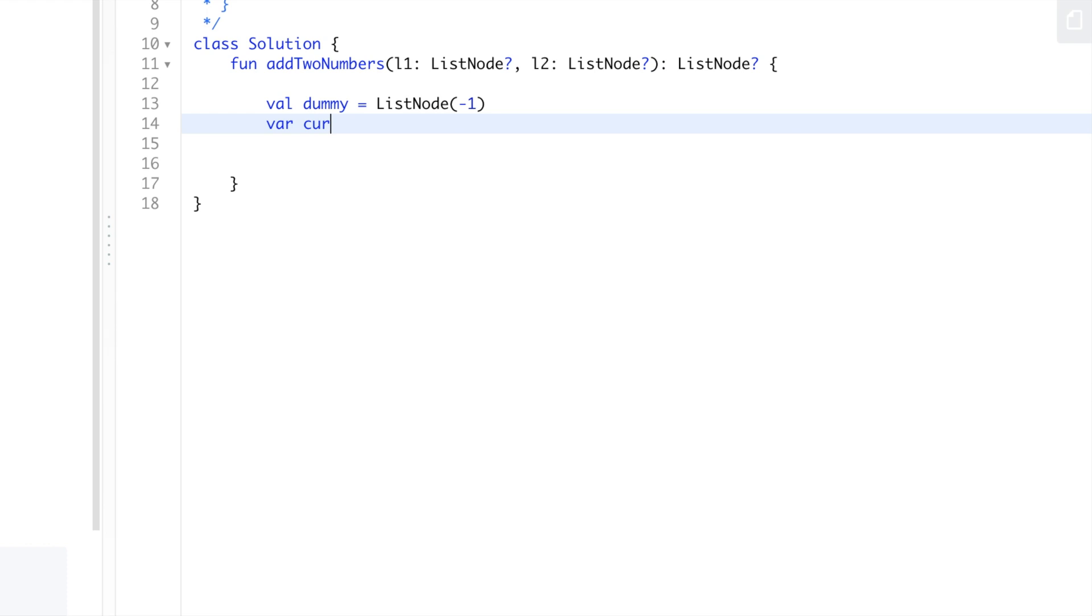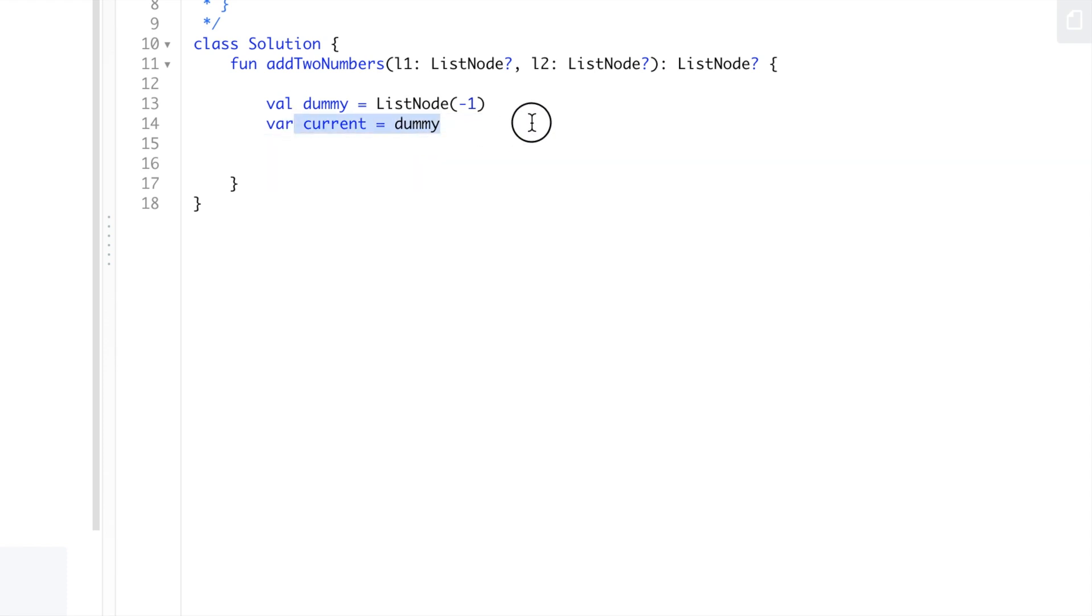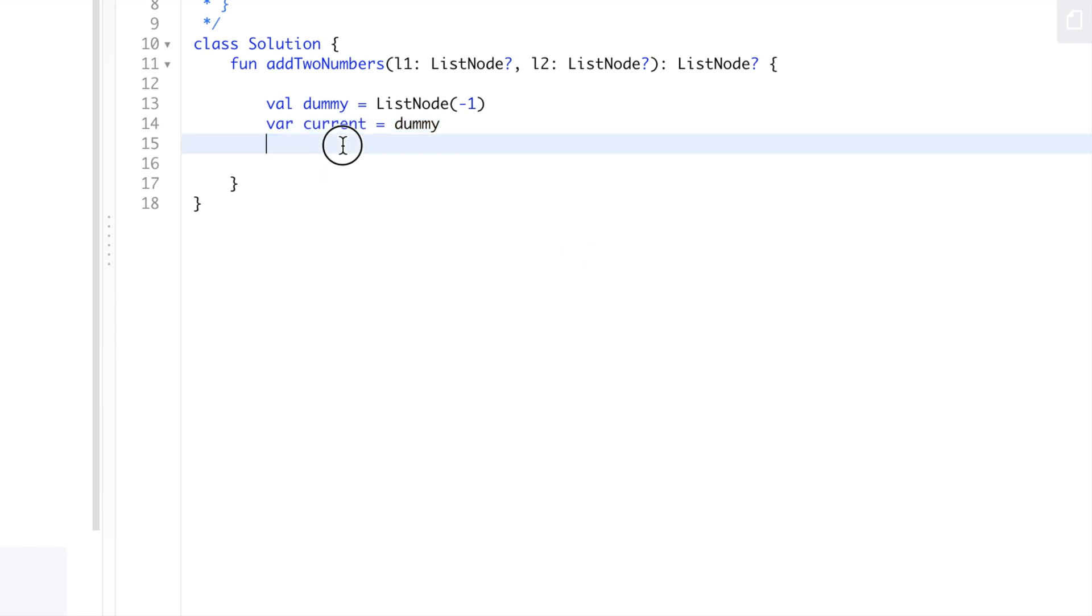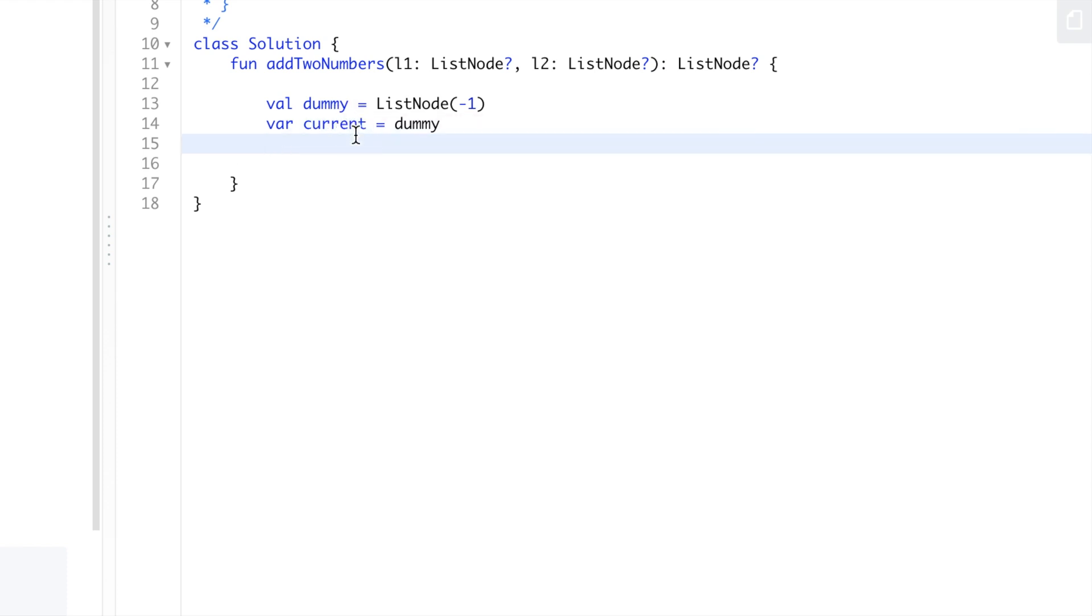We're also going to have a current pointer. The main reason we're having a dummy is so we can return the next node, because we're using current to traverse. This will be our linked list that will have our answer for each digit. We need to keep track of the head node - that's why we're using a dummy node.